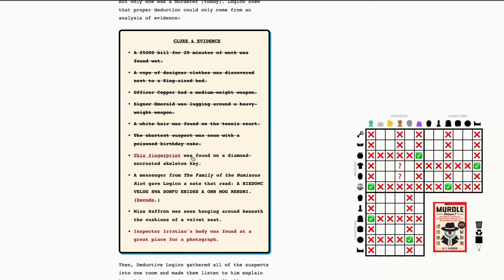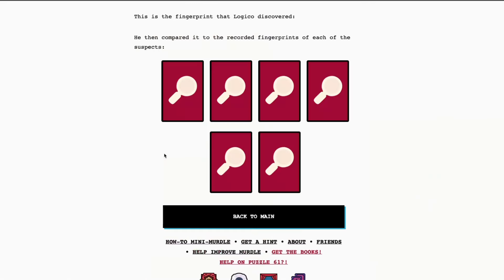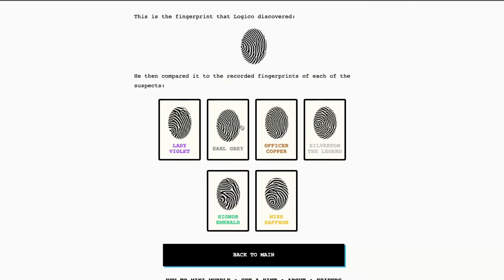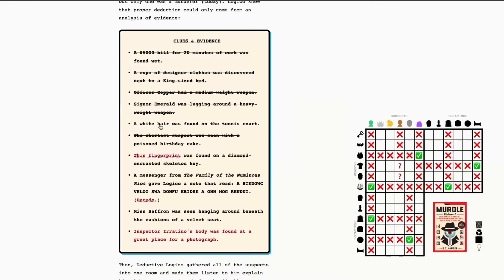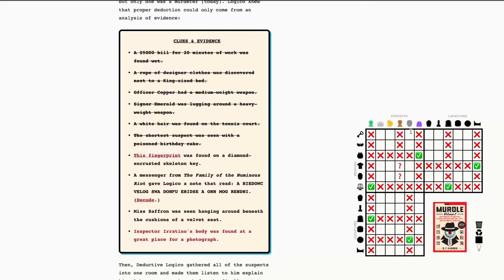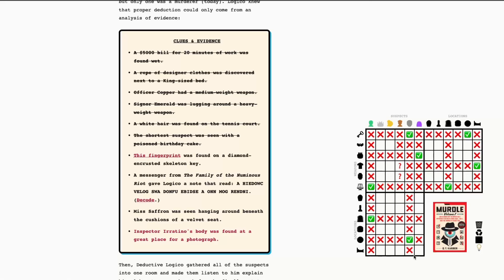All right. We have a fingerprint clue. I love these. I'm going to click on this. Okay. So, we're looking for the image below that matches that design. That's, ooh, trickier than normal. Officer Copper and Earl Grey look very similar, but I'm seeing here it's definitely Earl Grey. So, okay. We can say that was Earl Grey's fingerprint with a poisoned birthday cake. Oh, wait, wait, wait. The skeleton key. Oof. Okay. So, now we know where Earl Grey was and what weapon was assigned to Earl Grey. Okay, so, we can say that the weapon was also in the tennis courts. So, that gives us kind of two pieces of information there. All right.